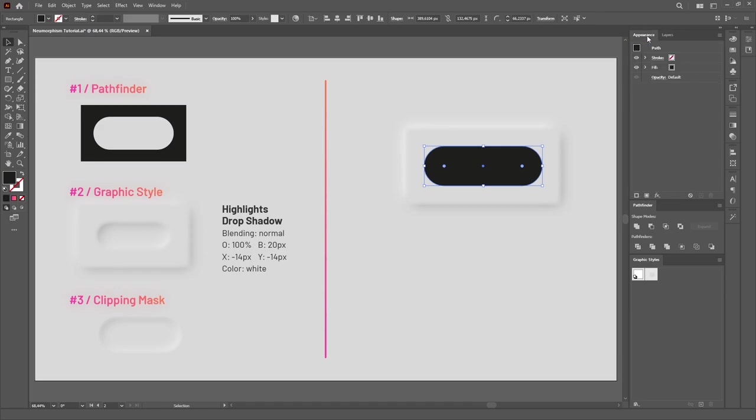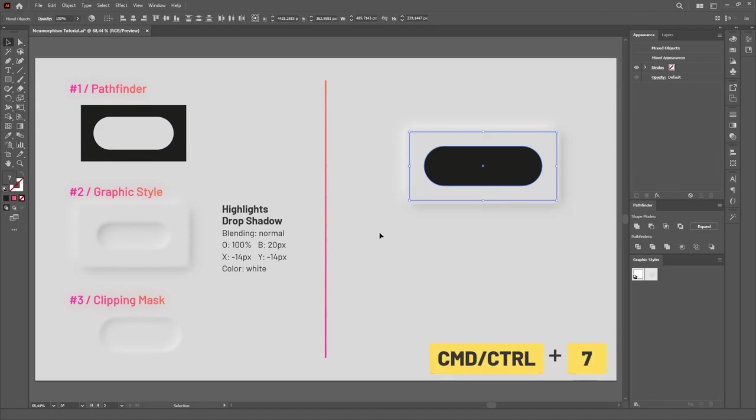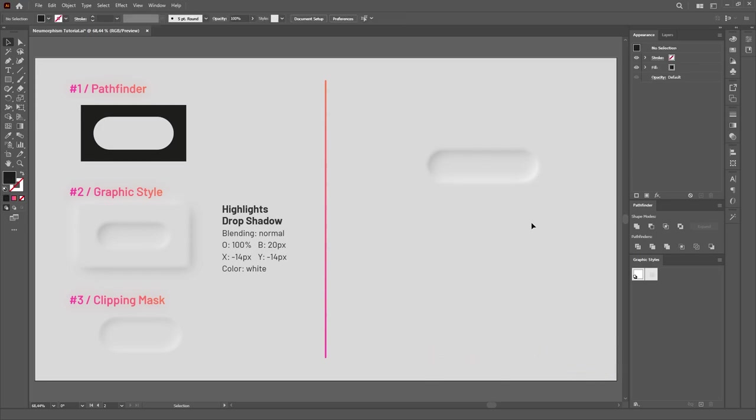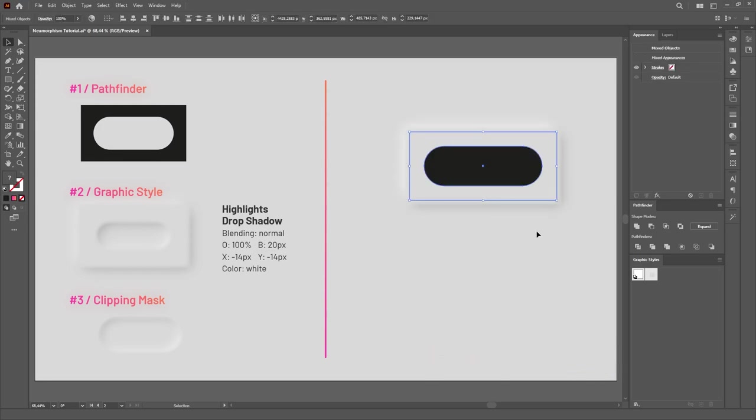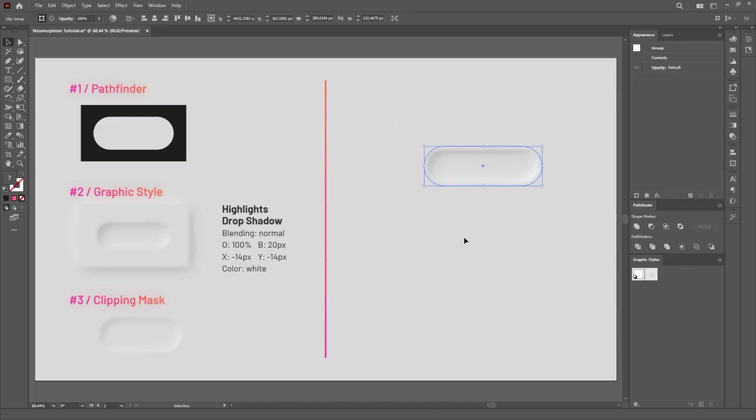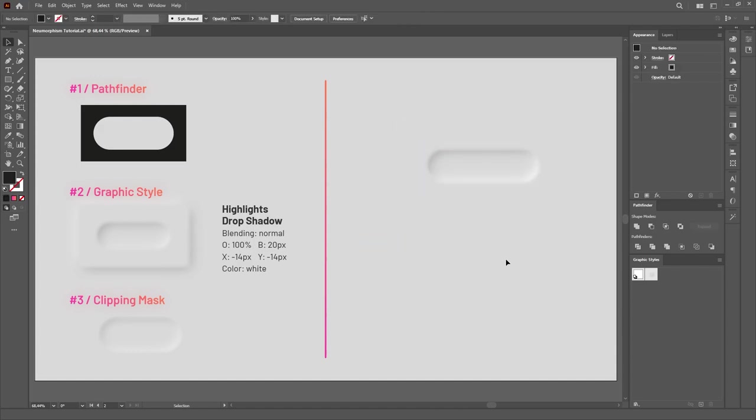The top object is always the one which is used as the actual mask. Then hit Ctrl or Cmd 7 to create the clipping mask. Alternatively, you can also right click anywhere in the artboard and choose Make Clipping Mask from the menu. Then, our second effect is ready.